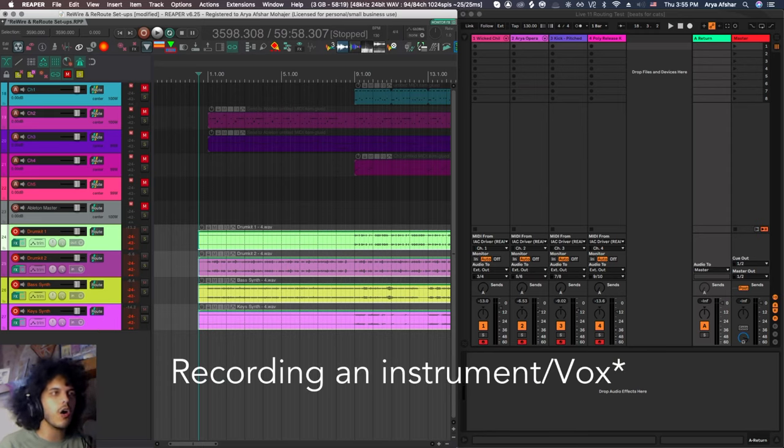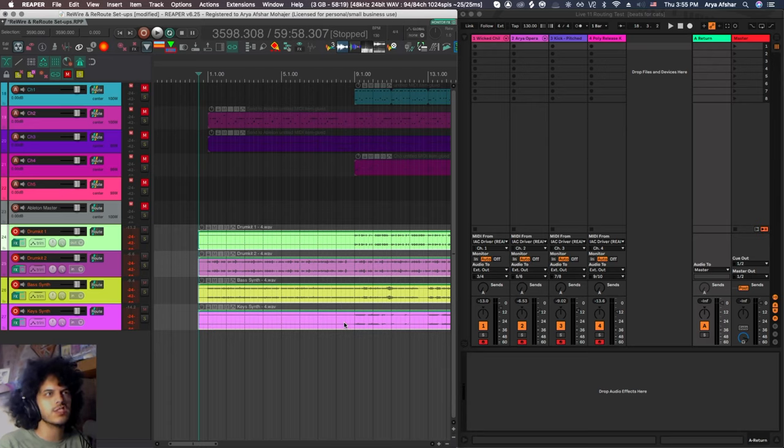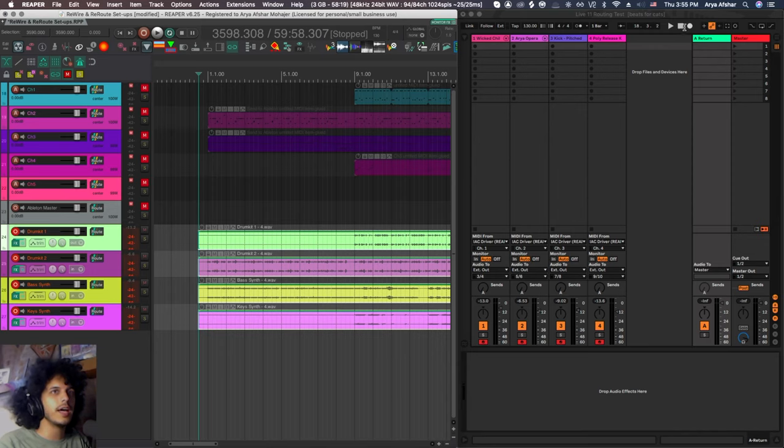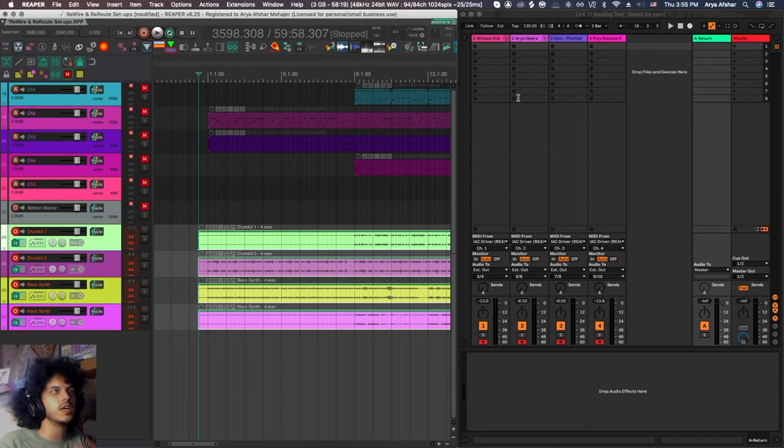Maybe you're recording audio at the same time as you're receiving MIDI from Ableton and stuff like that. Also with rewire, as I pressed play and pause, we saw that my Ableton transport also started to play and pause. So our transport was synced with each other. And when we did any kind of tempo change, that was reflected as well.